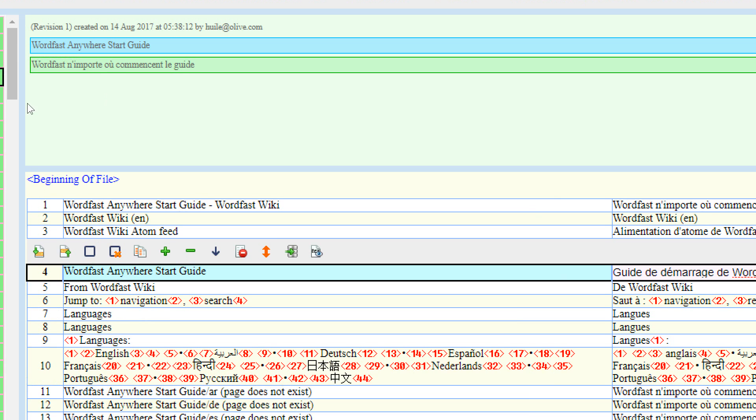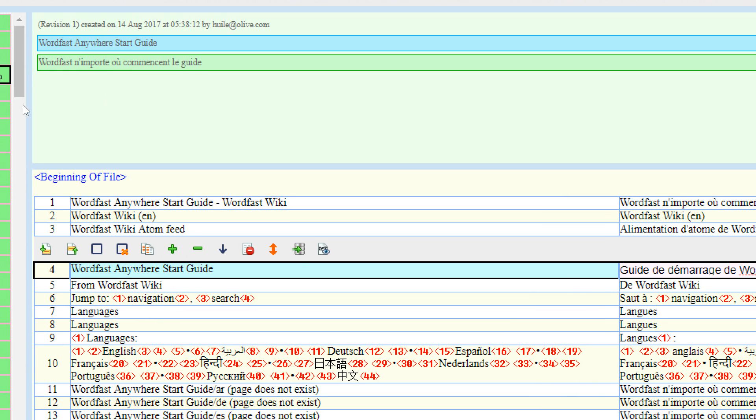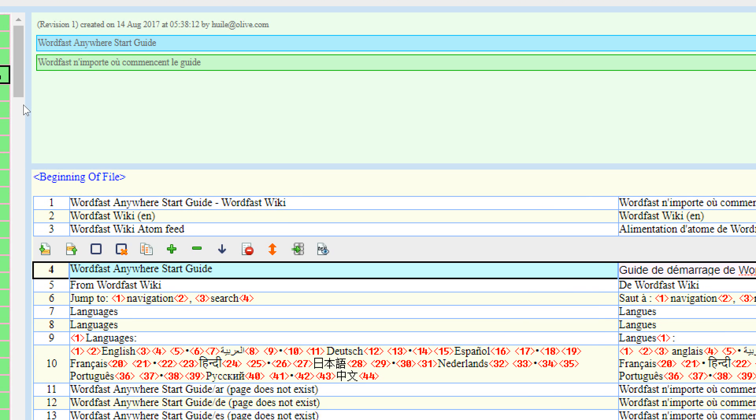If we take a close look here, that's the previous version of that segment—the version that the machine translation had created. It's called Revision 1.